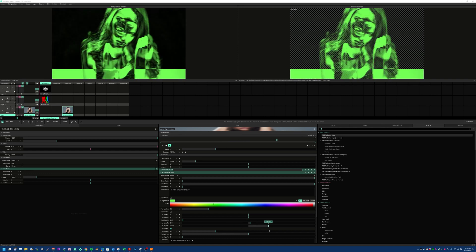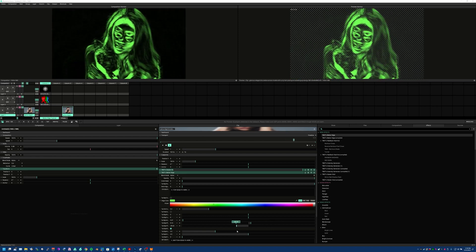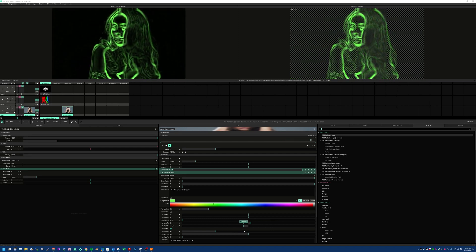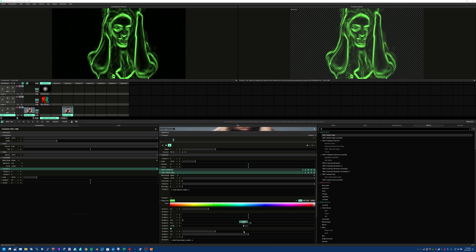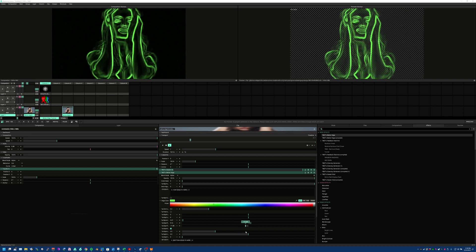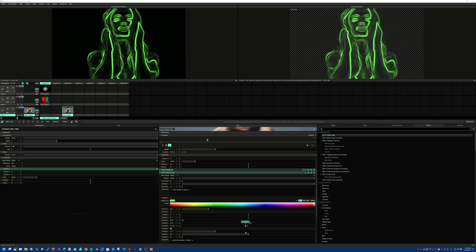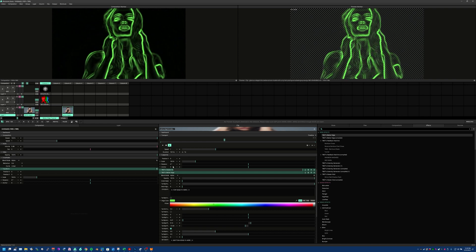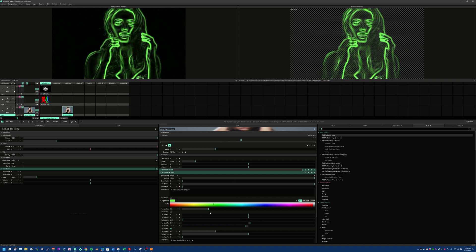You also have the ability to offset that edge on the Y. Obviously, if you offset it on the Y too much, you're going to expose the outside of your clip, so plan accordingly for that. Maybe you want the eyes not quite aligning with themselves — that creates a really weird look. So let's go ahead and leave that.